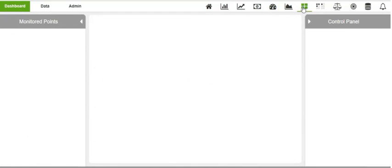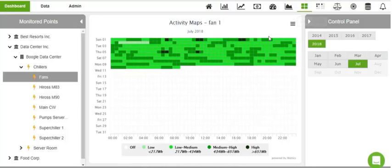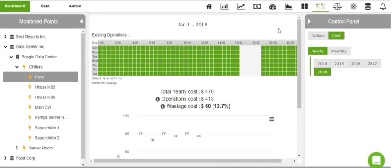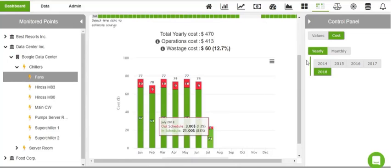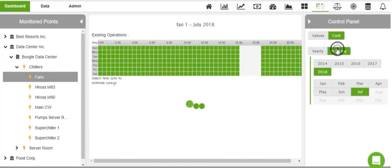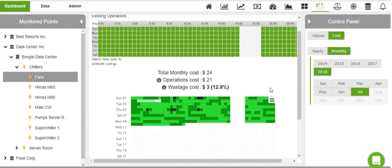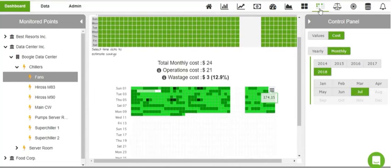Through the Activity Maps and Operations Analyzer, you can identify peak usage periods and estimate how much you would be saving by cutting down hours of operation for your appliances.